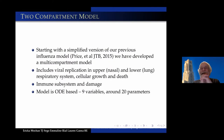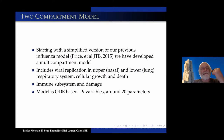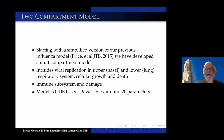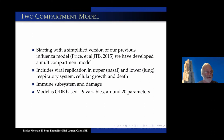So we're going to do a very simple two-compartment model, starting with a simplified version of our previous influenza model, published in JTB in 2015. We're going to include viral replication in the upper nasal and lower lung respiratory system, transfer from the lower to the upper, cellular growth and death. There's a small immune subsystem. The damage model is ODE-based — only nine variables and around 20 parameters.